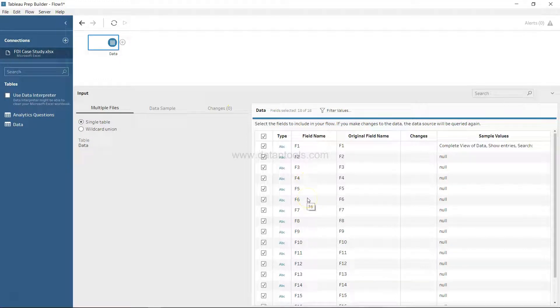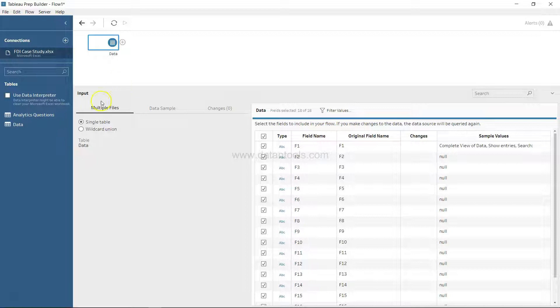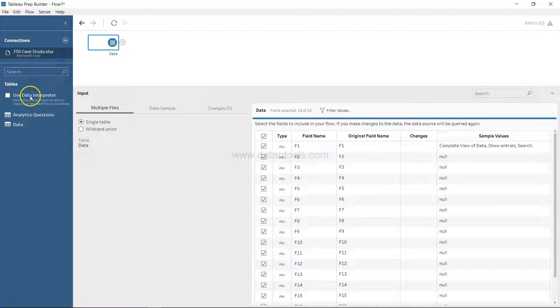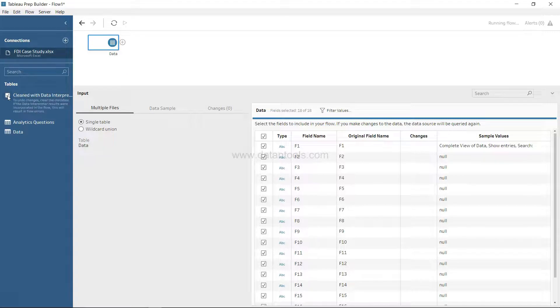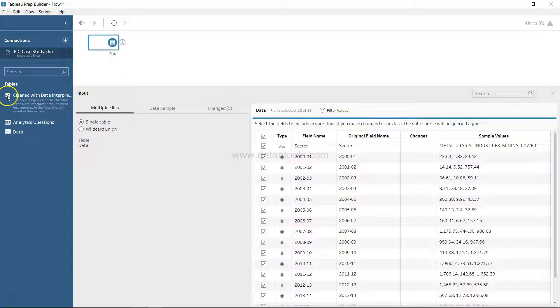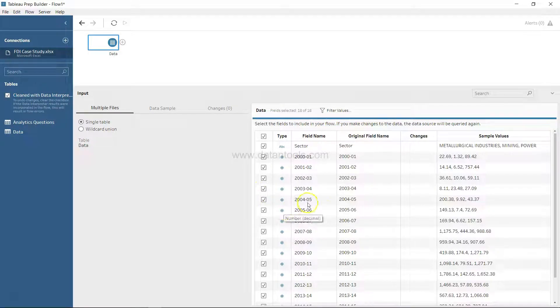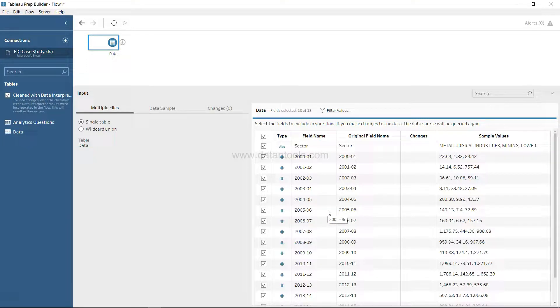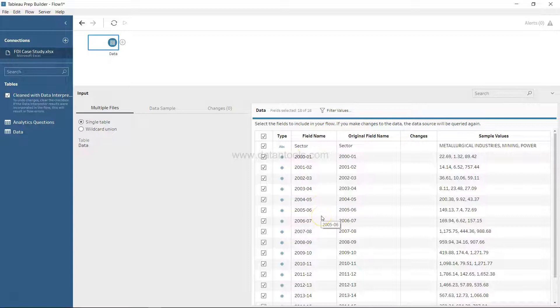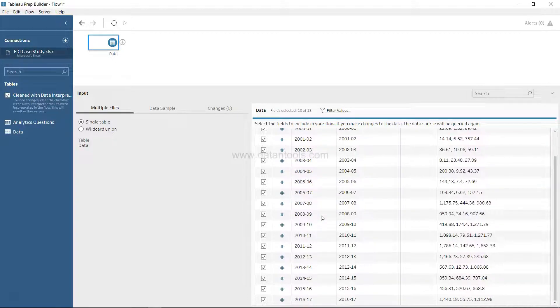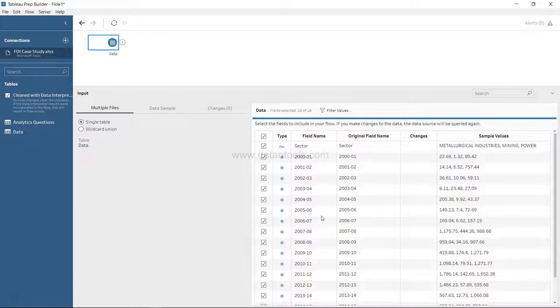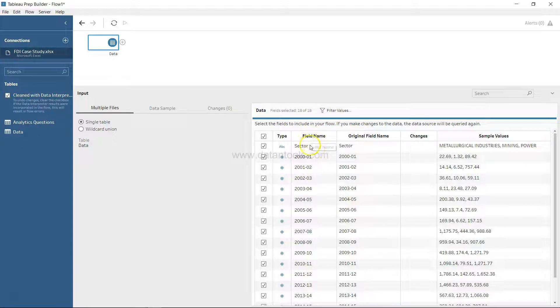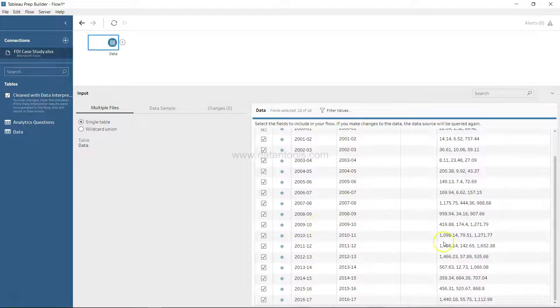So how can we properly import this data? As you can see right now, the information is not coming properly. For that, what you can use is the data interpreter. You can check this box. If I just click on this, I have checked the box and what Tableau Prep has done in the backend is it has run its algorithm and identified where actually the data is present. Down there you will see that it has picked up the different field names and their respective values.